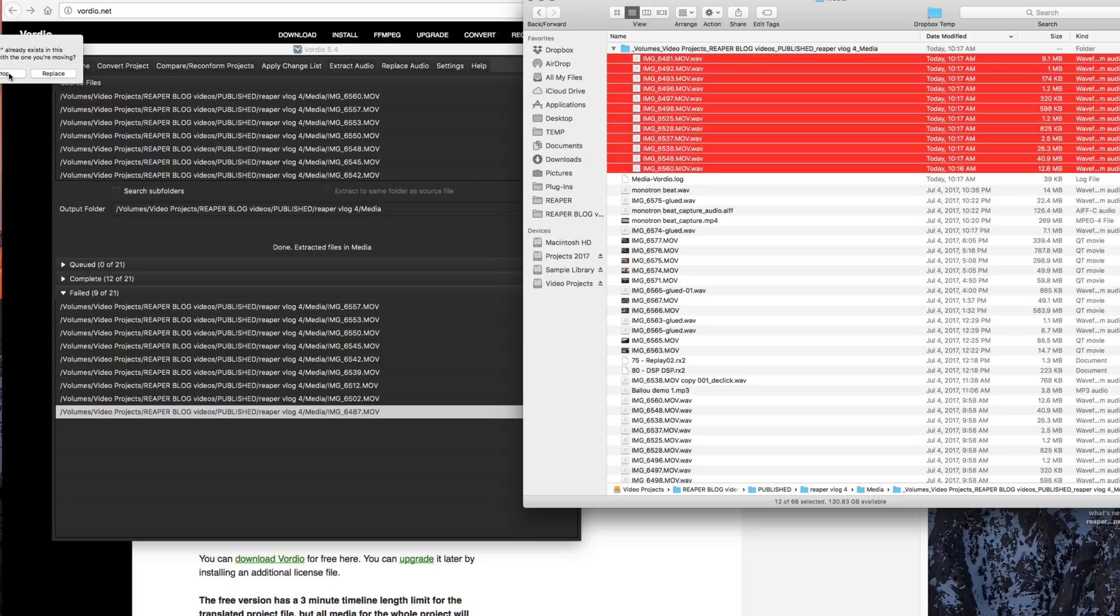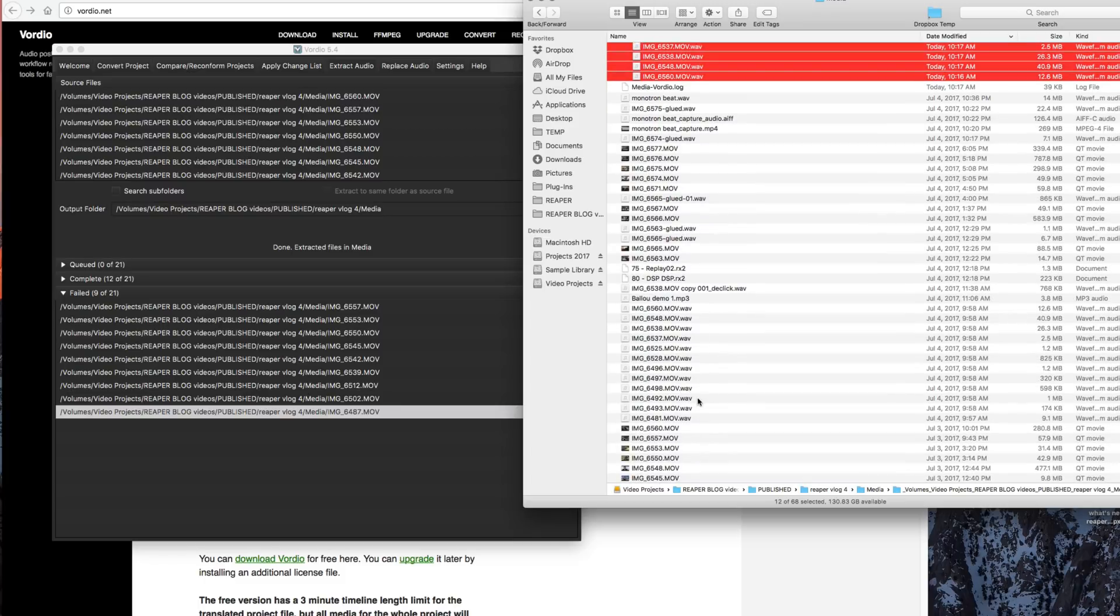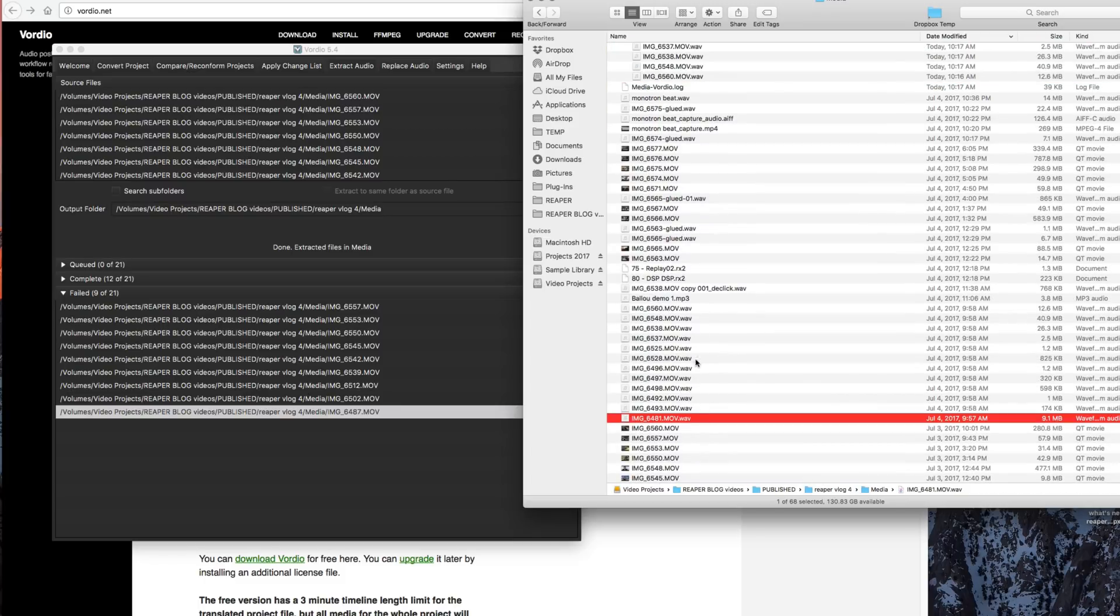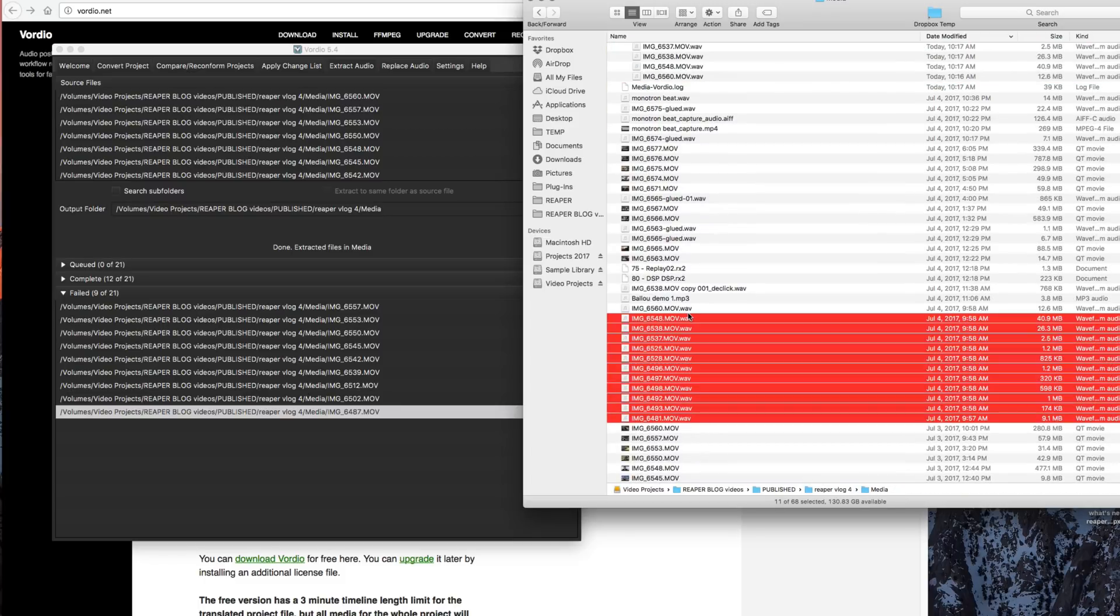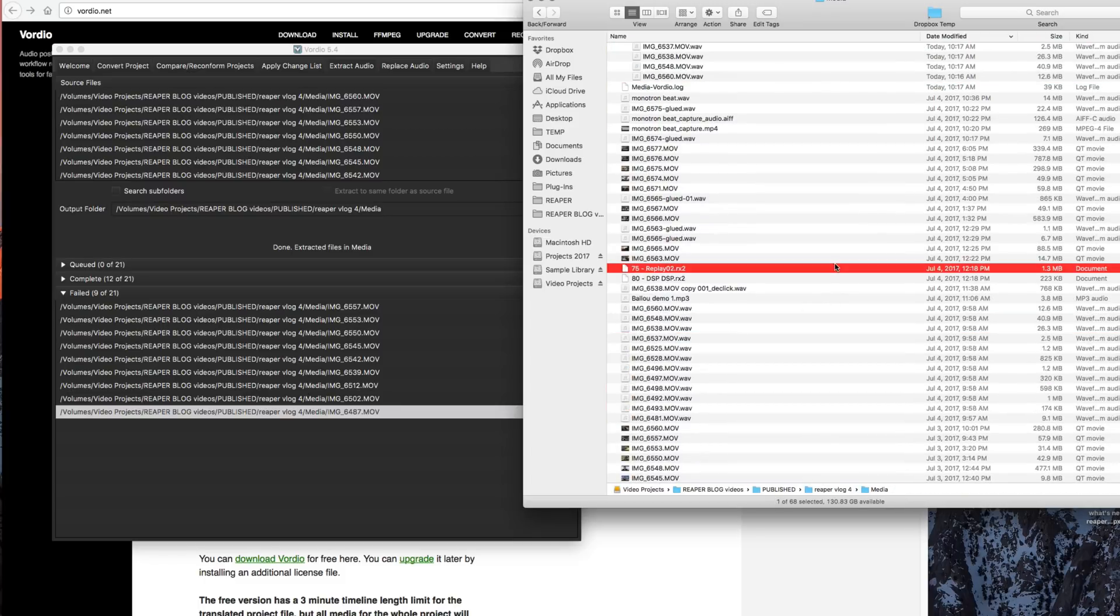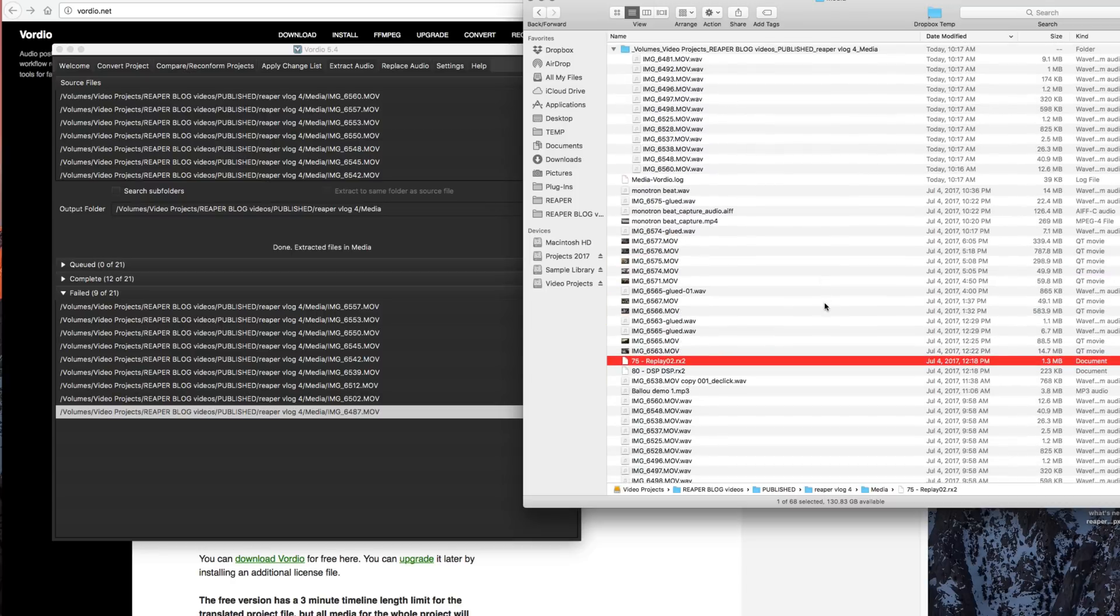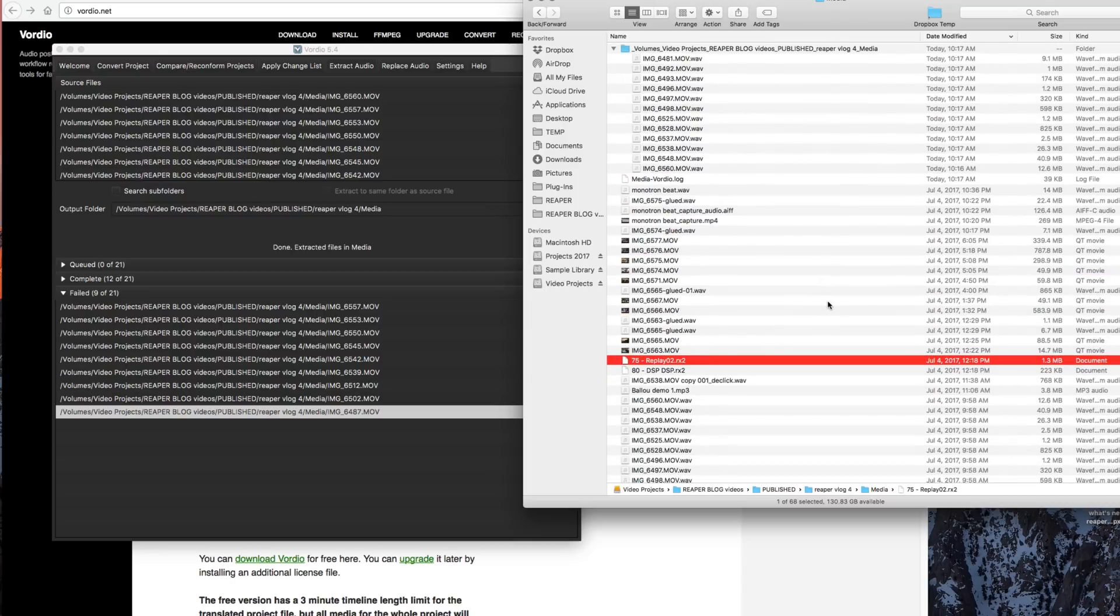In this case, I already had those files in the other folder originally, these ones here from when I worked on this project last year. But if that wasn't there, you would just move them over, no problem.